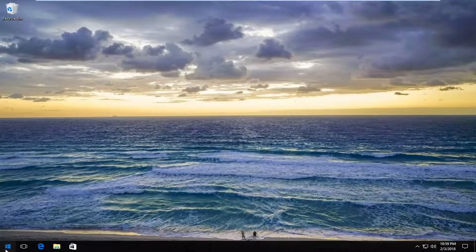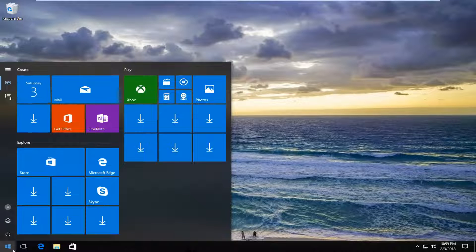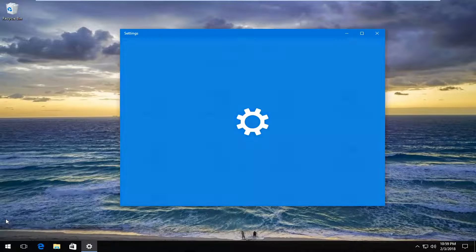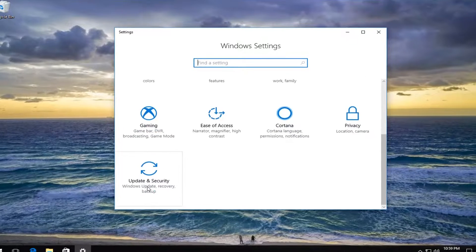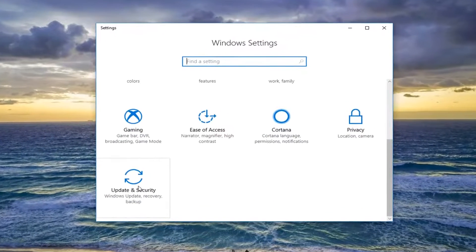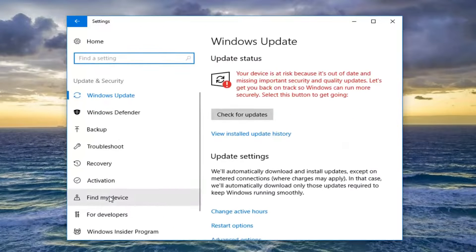We're going to start by opening up the Start menu, and you either want to left-click on the little settings icon on the left, which appears as the little gear icon, or you can just type in settings into the Start menu, whichever you prefer. Once you're on a screen that looks like this, you want to scroll down until you get to the Update and Security tile, and just left-click on that one time.